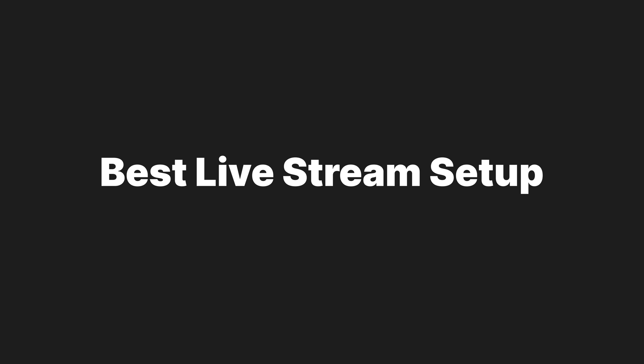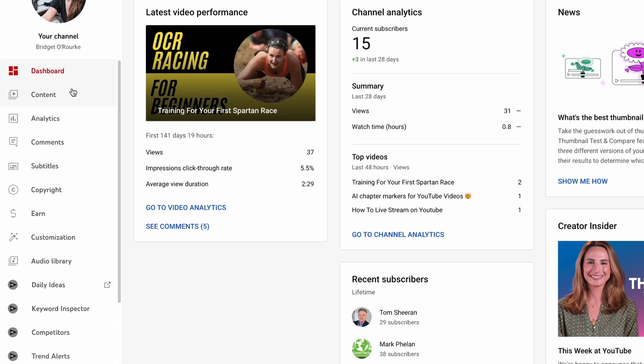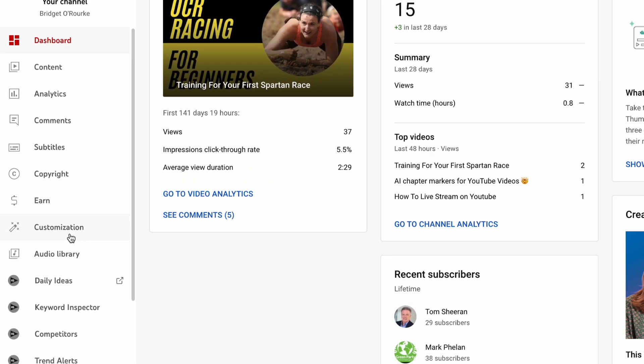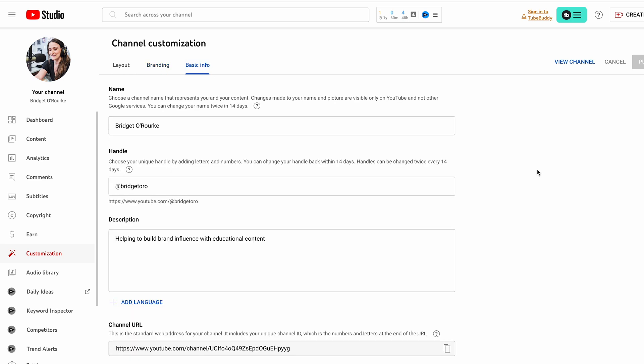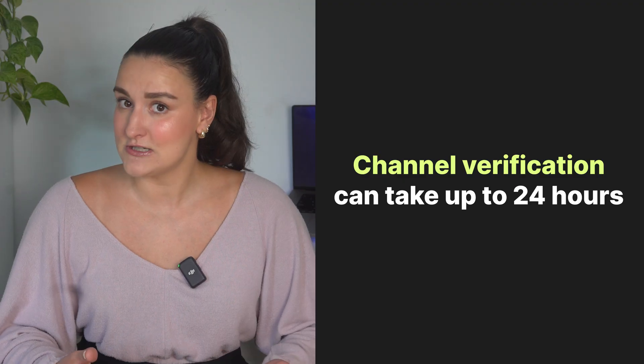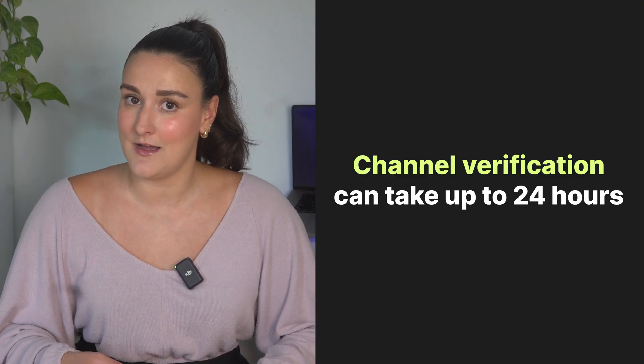Before you get started on YouTube, let's briefly go over the best live streaming setup. You will need a branded YouTube channel. Once your YouTube account is created, from your YouTube Studio, head into channel customization and brand your channel with a profile picture, banner image, and a description of what your channel is about. If you're streaming for the very first time, you'll need to verify your channel, which may take up to 24 hours, so make sure to keep that in mind.